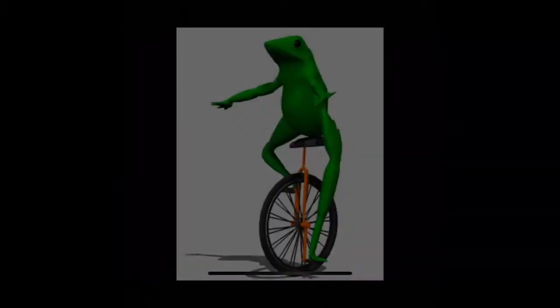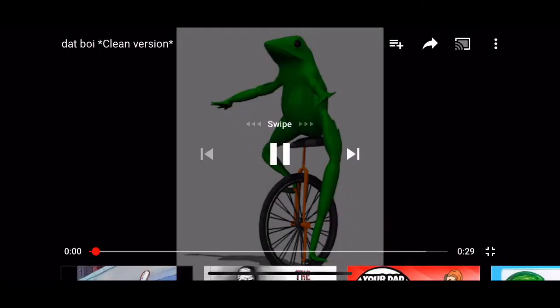Today in this meme fight, we are doing Bongo Cat versus dat boi. Let's get into it.